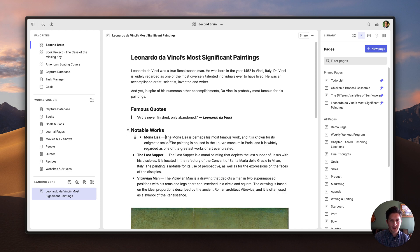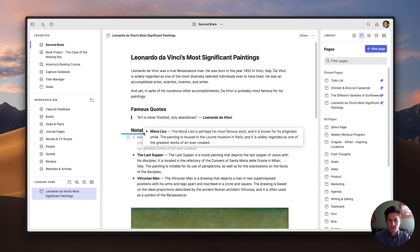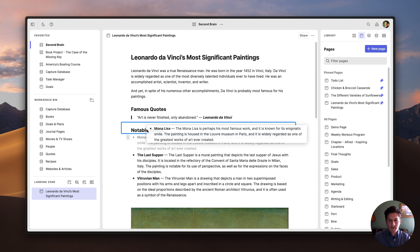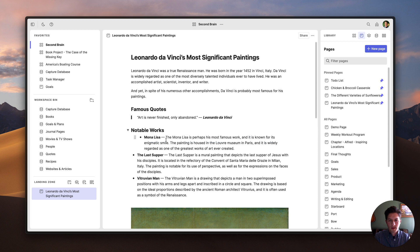If I want to undo the nesting, I can just press shift+tab. You can also nest blocks by drag and drop like this.